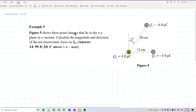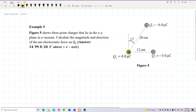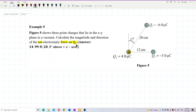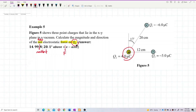Figure 5 shows three point charges that lie in the X and Y plane in a vacuum. Calculate the magnitude and direction of the net electrostatic force on Q2. We want to find the net or total force on Q2. Let us highlight the keywords here: net force on Q2. Net means the total force, or we can say it's a resultant force. Force means F, specifically on Q2 only. So this question actually asks for the resultant force on Q2.